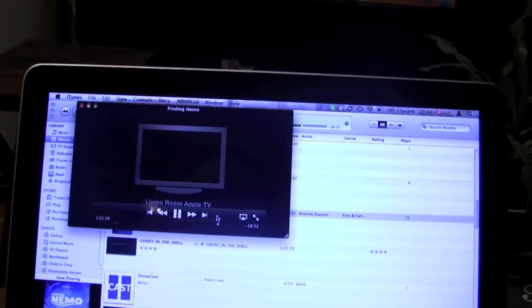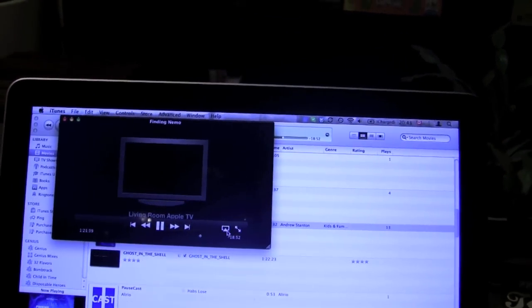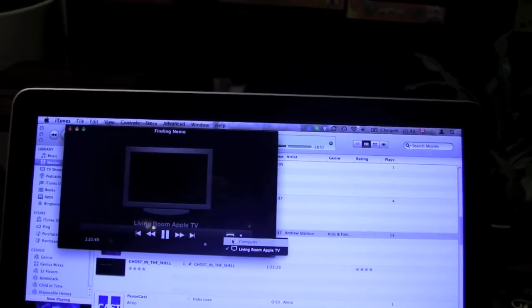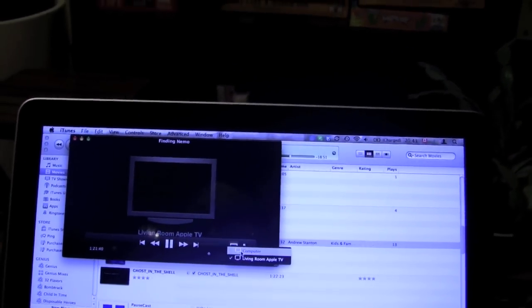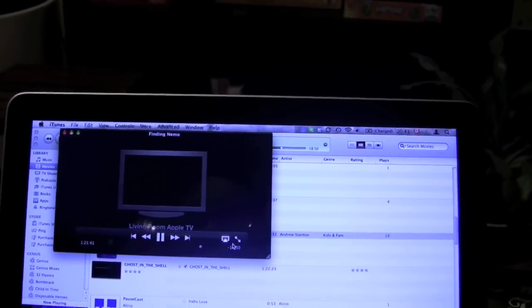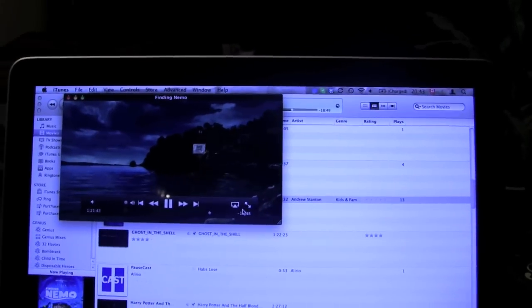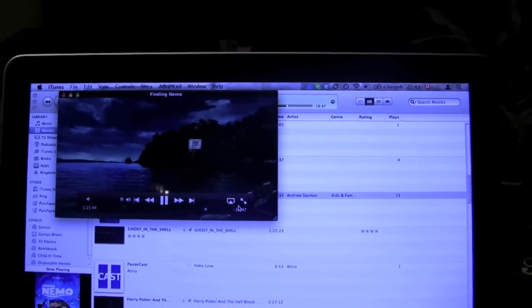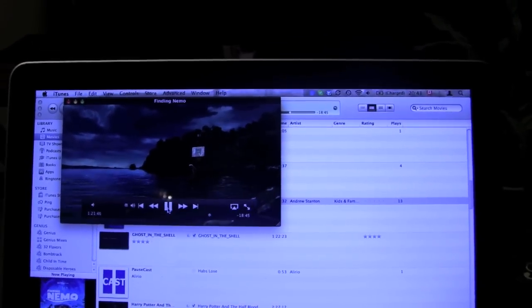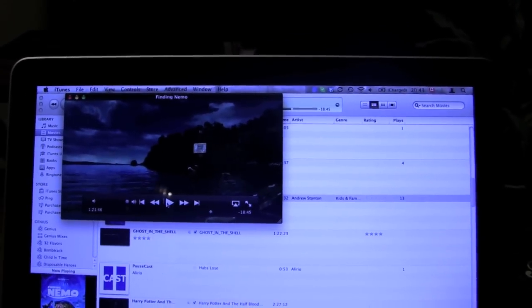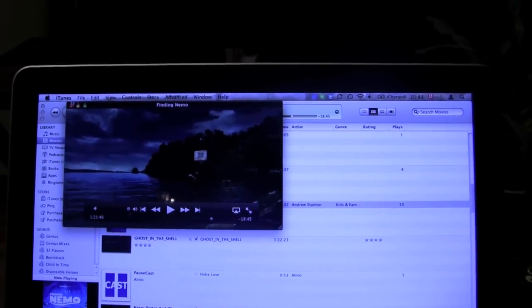And then you can go back to this little airplay icon, and choose Computer again. It switches right back. And it'll play it, which is pretty fantastic. That's pretty awesome. So that's the computer.